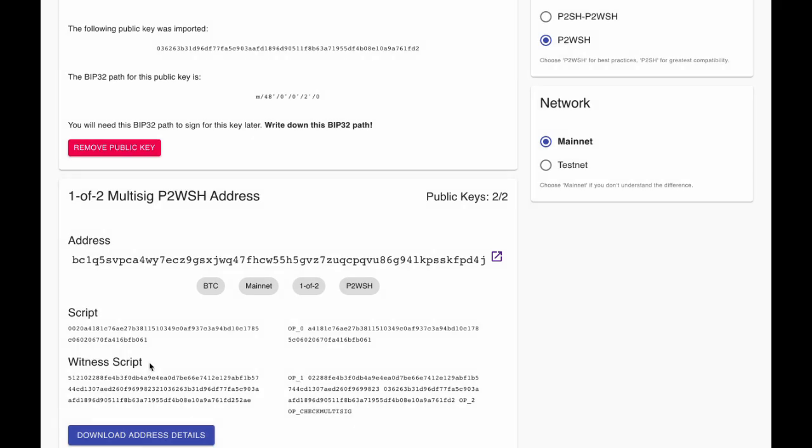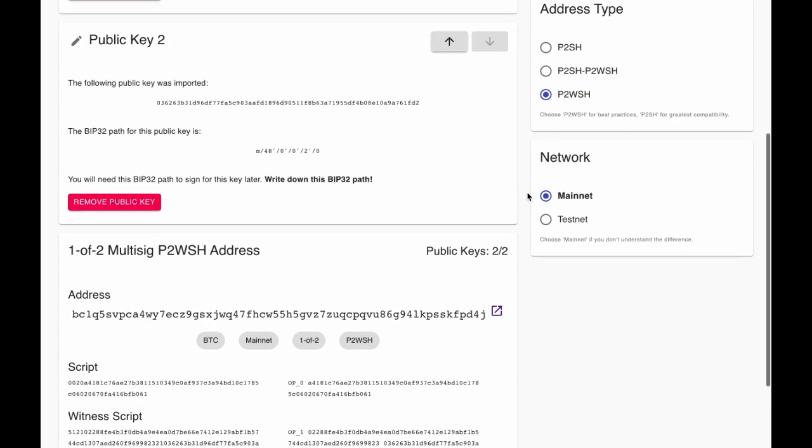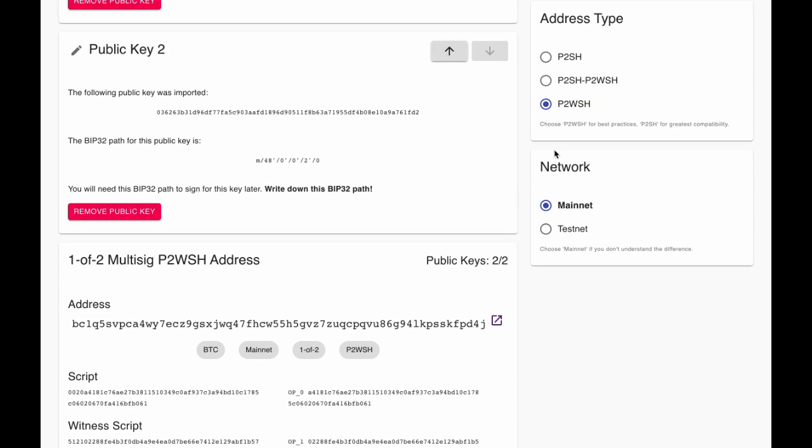We can still change the address type and network if we'd like at this time. Different address types are different ways to represent the same multi-signature quorum and keys. Native SegWit is the current best practice because they are the most cost efficient format for multi-sig, though they are not as well supported as legacy P2SH addresses.